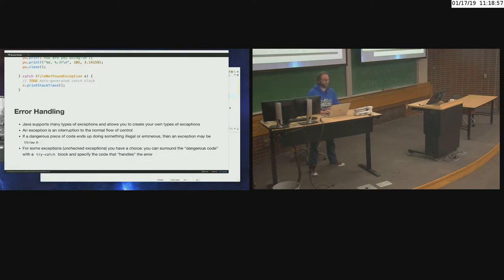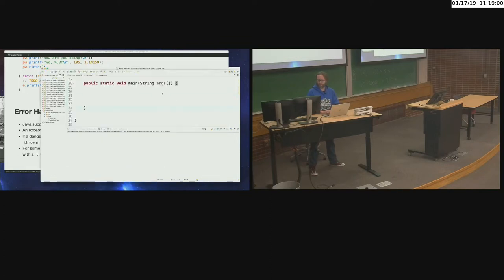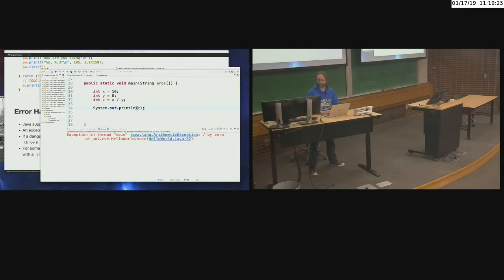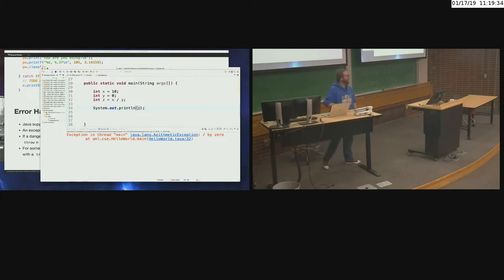Let's do something potentially dangerous. int x = 10, int y = 0, int z = x / y. Let me go ahead and run this. Okay — division by zero. What kind of exception was thrown? It's an arithmetic exception. And where was it thrown? Now we've got what are called stack traces. The exception occurred in HelloWorld.java at line 32. In fact, it's highlighted so you can click on it and jump to that line in the code.